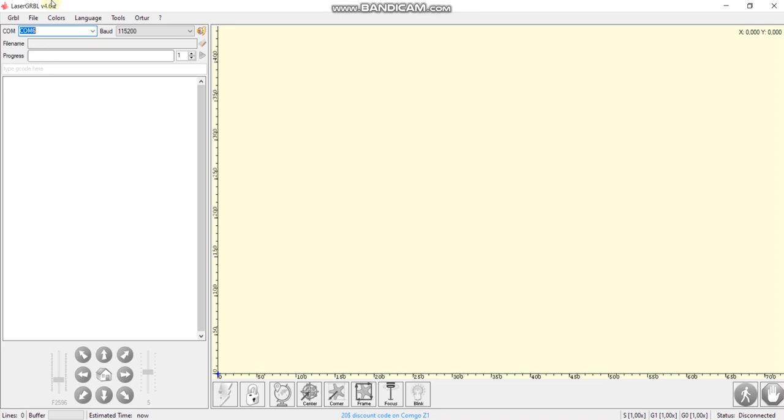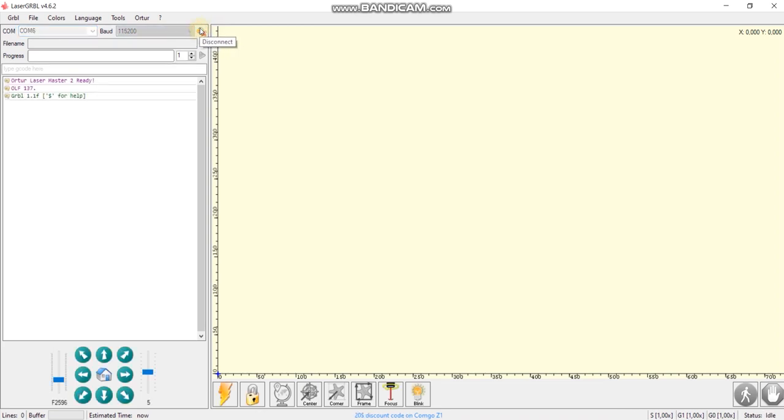We already connected our software and our machine through USB cable. Now we need to check the port, so we are using COM6 port and press the connect button. You hear the noise, the sound. It means that in this console you can see that software has been connected. We have laser master 2 and it shows GRBL 1.1f that's the name of the firmware.